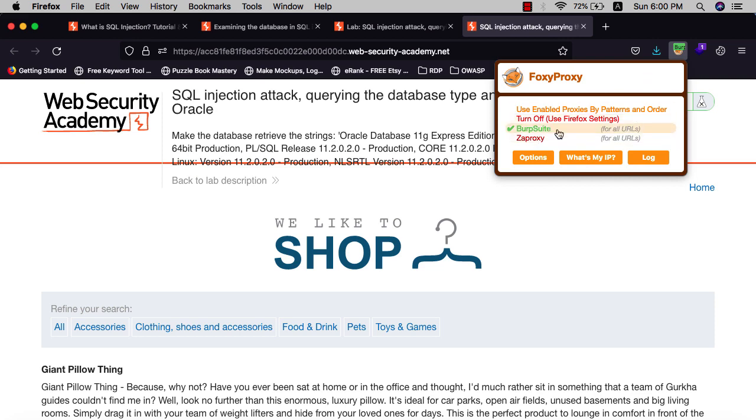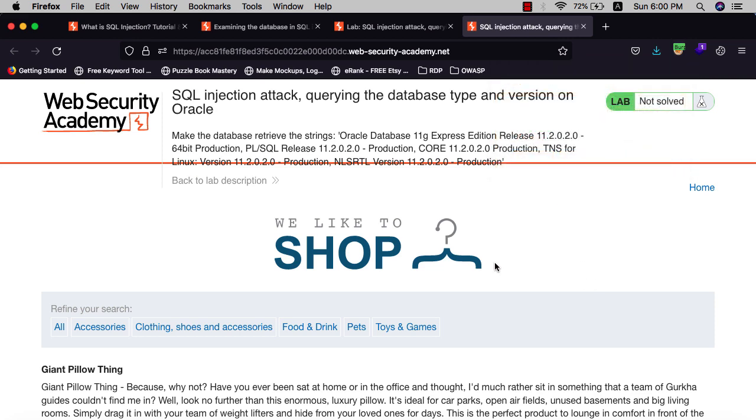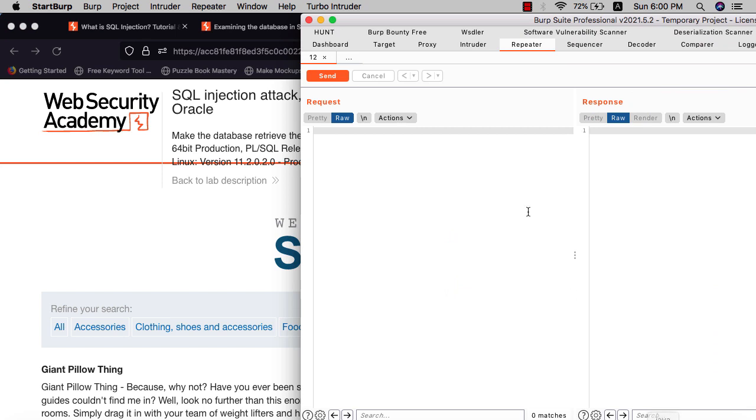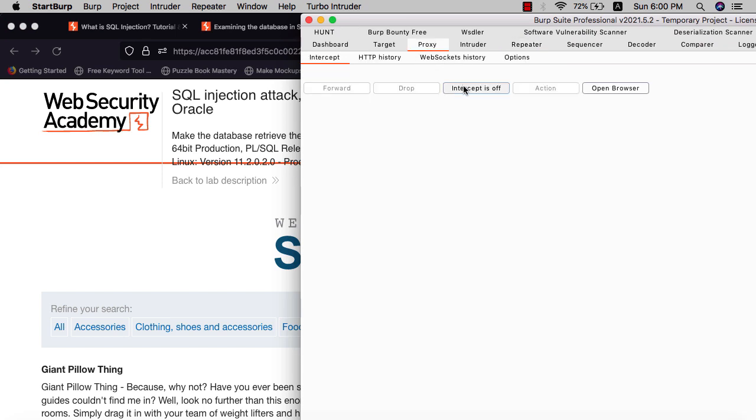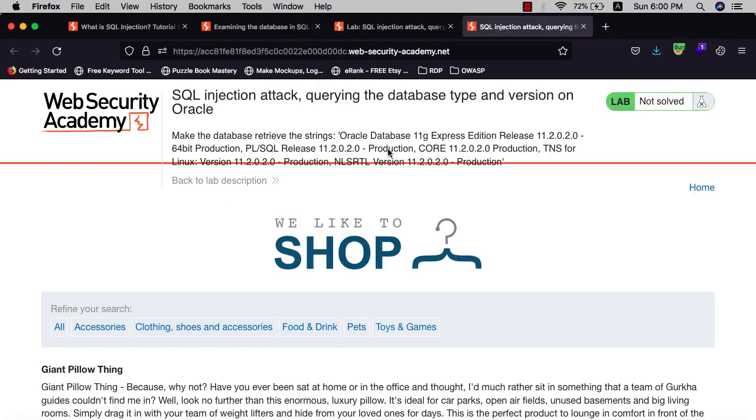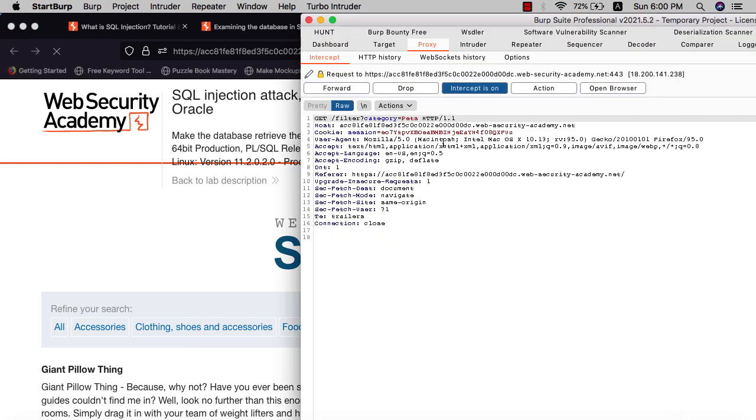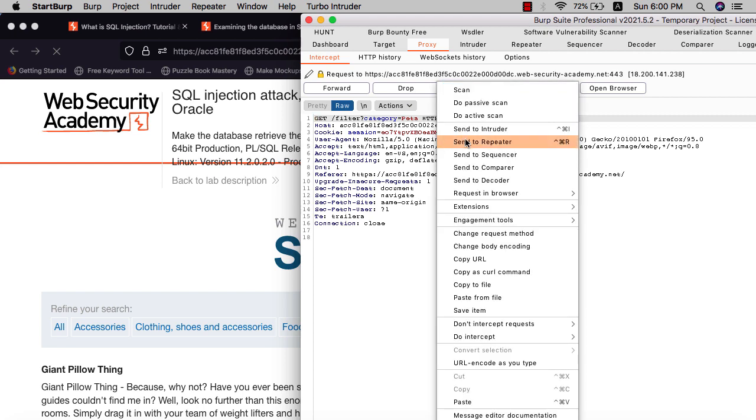Make sure intercept is on. Pick any one category and send that request to the repeater.